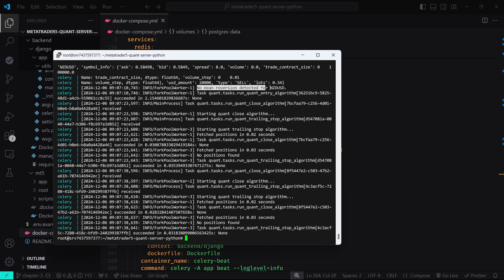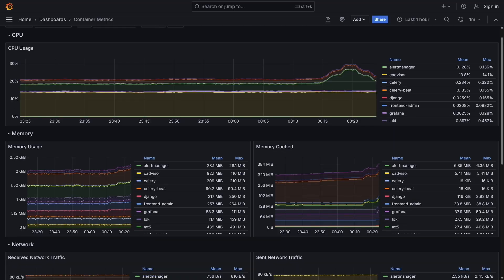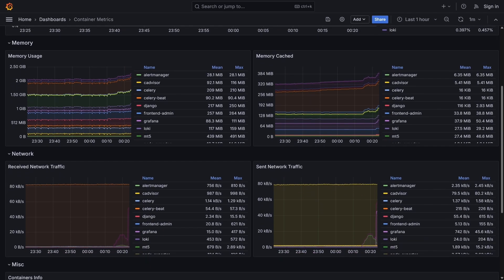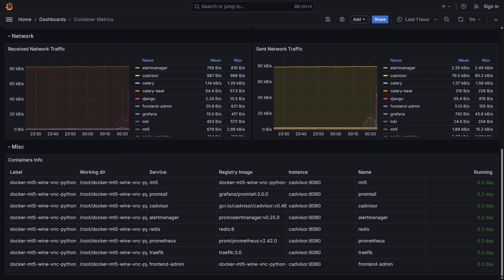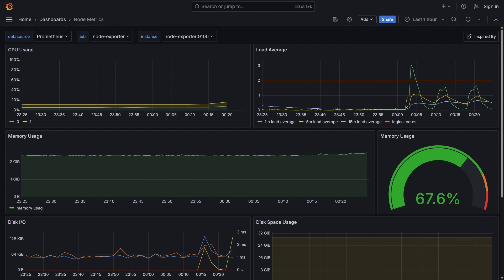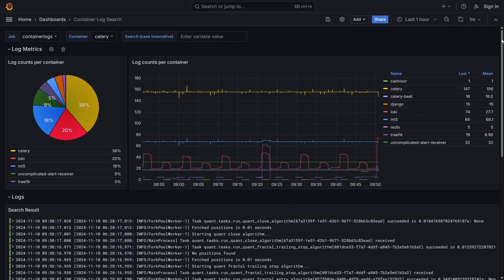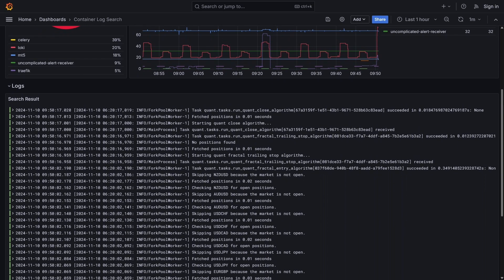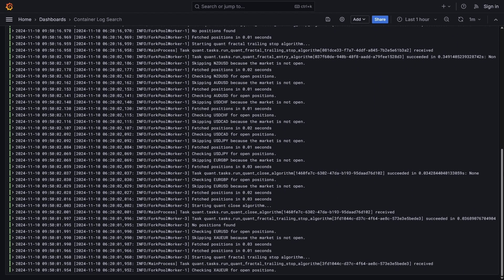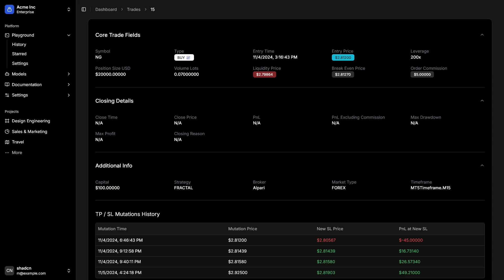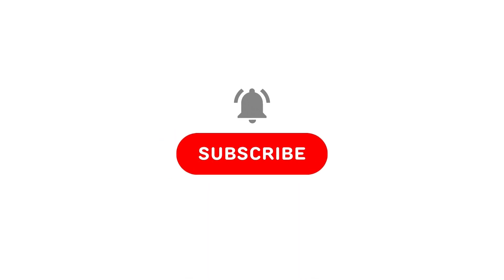That's it for Chapter 3 of this tutorial series. In the next chapter we'll enhance our system by implementing a powerful monitoring system using Grafana, Prometheus, and Loki to monitor the performance, health, and metrics of our algorithmic trading infrastructure, providing real-time insights. Thank you for following along. If you found this chapter helpful, please give it a thumbs up and subscribe to the channel to stay updated with the latest tutorials. See you in the next chapter!